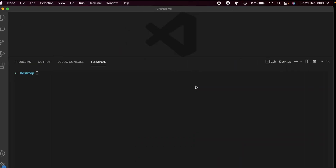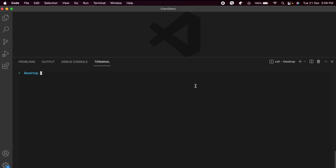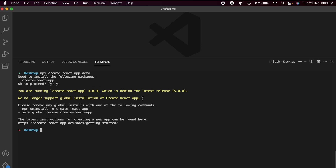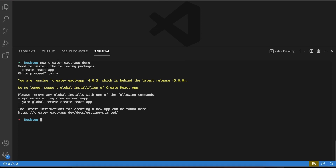Let me go to VS Code and type something like `npx create-react-app`, give the app name 'demo', click enter, type 'y' and click enter. This will show an error like 'we no longer support the global installation of create-react-app'. This is coming because the latest version of create-react-app is 5.0.0.